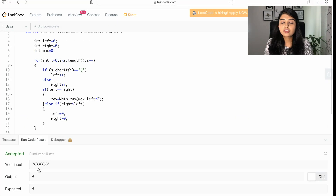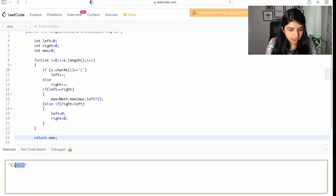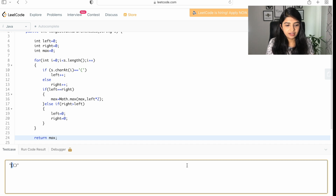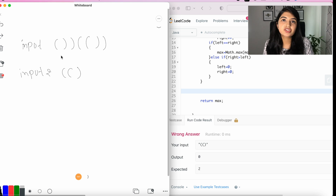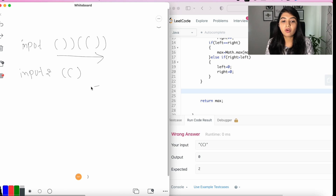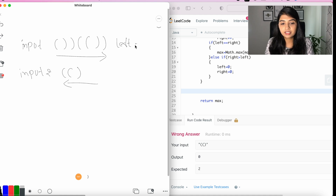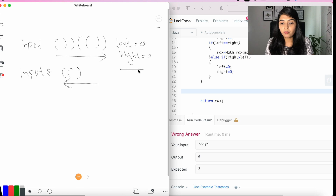Running the program for this input works fine when there's a right orphan bracket. But what about a left orphan bracket? Let's check with an input that has a left orphan bracket. To handle that edge case, we also traverse the entire string in the reverse direction using the exact same logic. After the forward pass we reset left and right to zero, but we do not reset max.